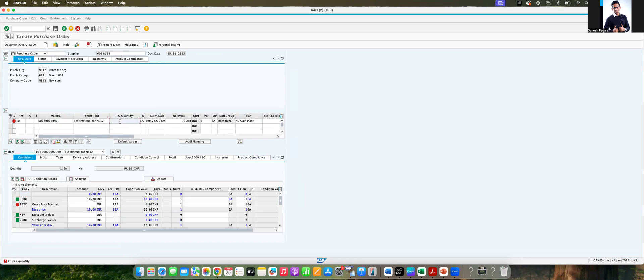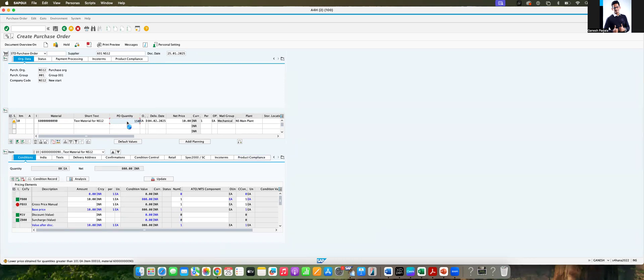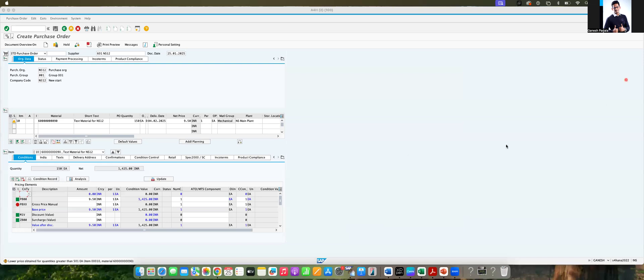So the price, let's give the quantity as 80. 10 is there. So I'm changing the price quantity to 150. You can see here when you give 150, it has changed automatically to 9.5. Let's make it 800. It changed to 9.